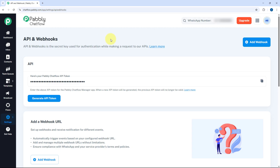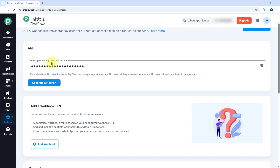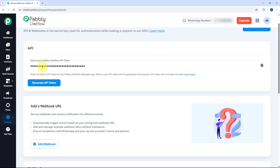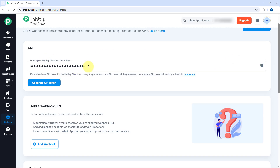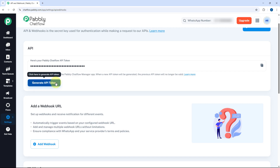Using this section you will get the API key and webhooks which are required to connect Pabbly Chatflow with some other platform. Using APIs you can integrate Pabbly Chatflow with another platform and use it to send or receive WhatsApp messages. For API authentication you need the API token of your Pabbly Chatflow account. From this section you can get the API token — it is already generated, and if you want to generate a new one you can click the generate API token button.